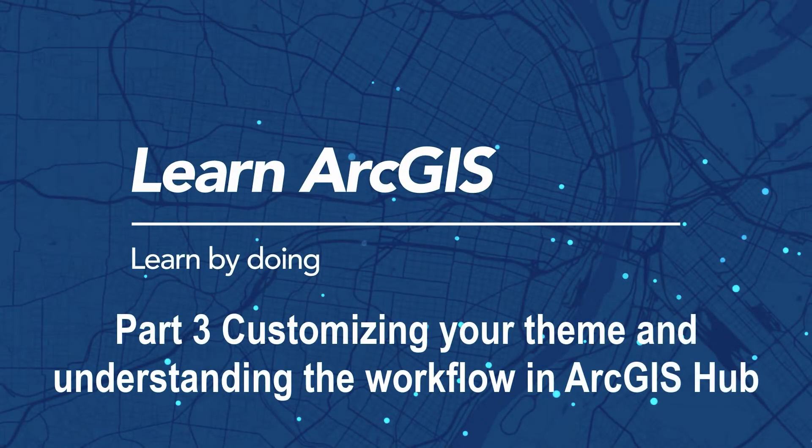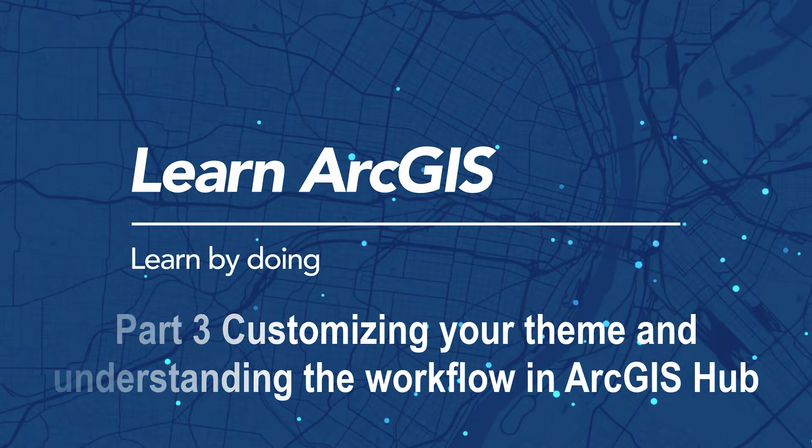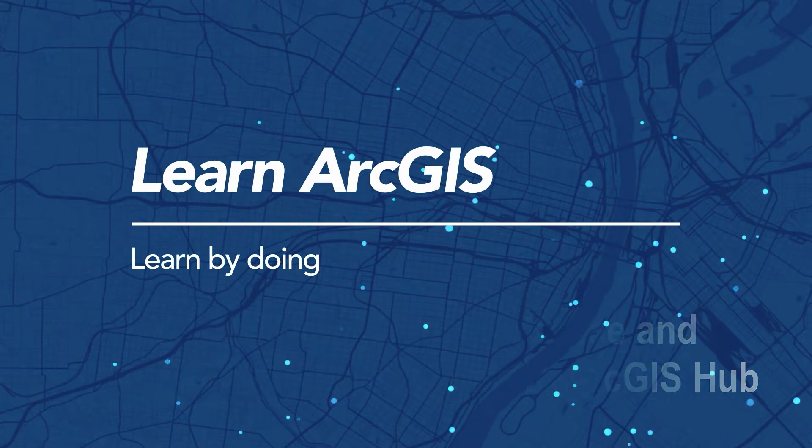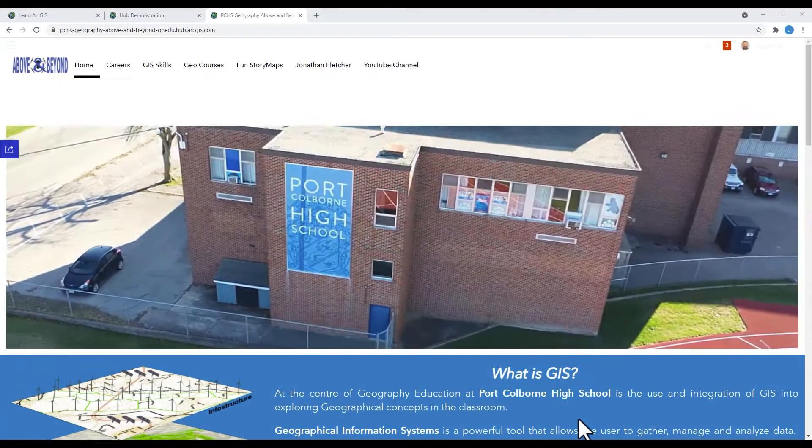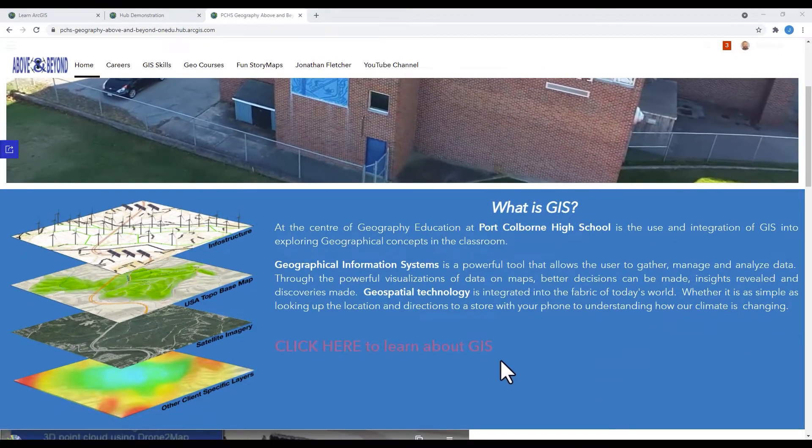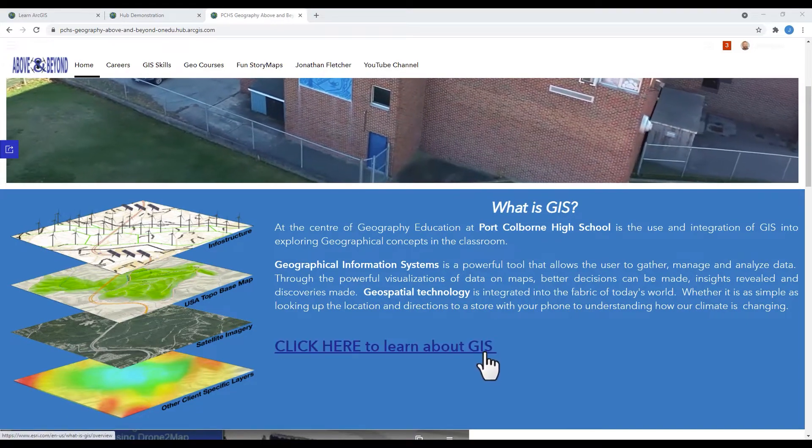Making an ArcGIS Hub is easy, and in this episode, I'm going to show you how to customize your theme and understand the workflow in ArcGIS Hub.